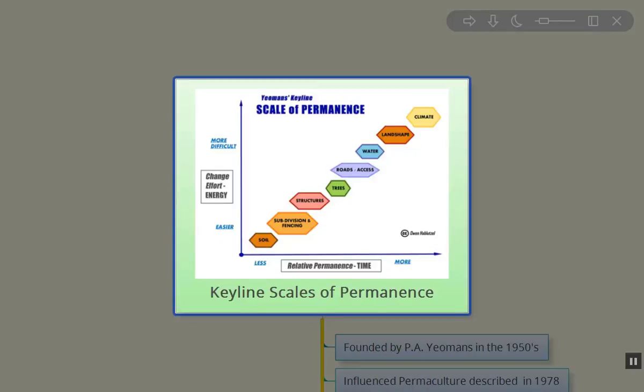So that's my basic introduction to the Keyline Scale of Permanence. I hope—and this is really basic—but it helps us to get an idea of what things are more permanent, what things are more easily adjusted on site, and allows us first to think about what our goals and objectives are when we're looking for a piece of property. Even before we look at specific pieces of property, what do we want to have that property do for us in thinking long term.